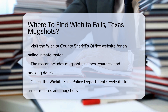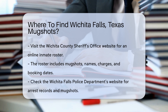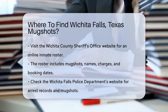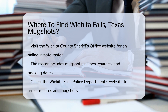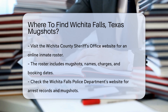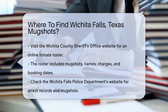you can start by visiting the Wichita County Sheriff's Office website. They maintain an online inmate roster where you can find recent bookings. The roster includes mugshots, names, charges, and booking dates. Another option is to check the Wichita Falls Police Department's website.